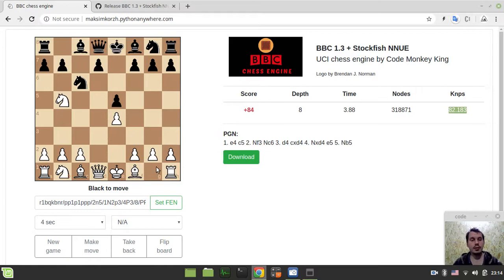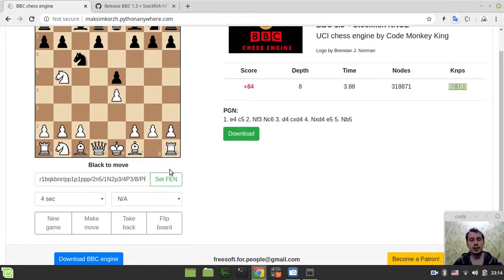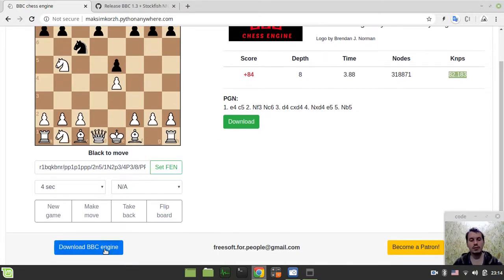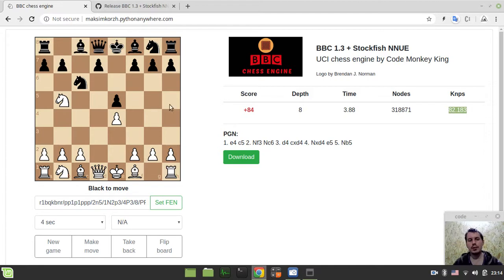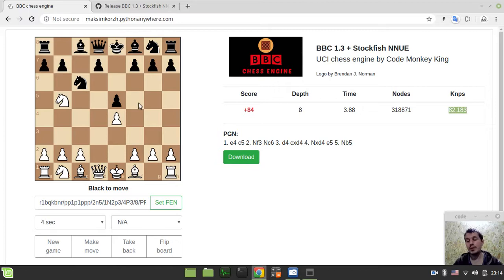But anyway, it plays now much more interesting chess. And again, just feel free to download the engine and try it in UCI mode on your favorite GUI. Because, anyway, this online version just serves the purpose of a demo. It's not kind of full-blown experience, it's just a demo.